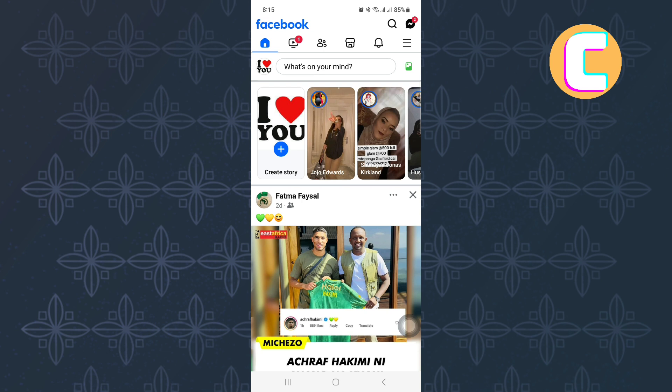First, open or launch the Facebook mobile application just like I have done here. You will land on the homepage of the app as you can see here.